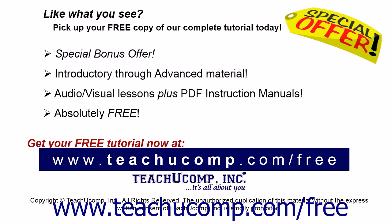Like what you see? Pick up your free copy of the complete tutorial at www.teachucomp.com/free.